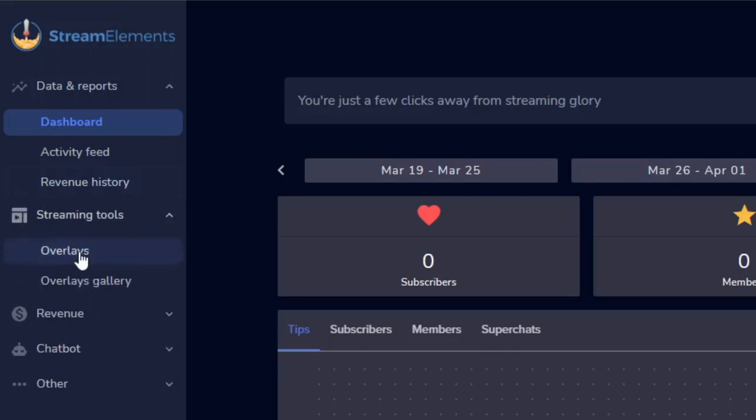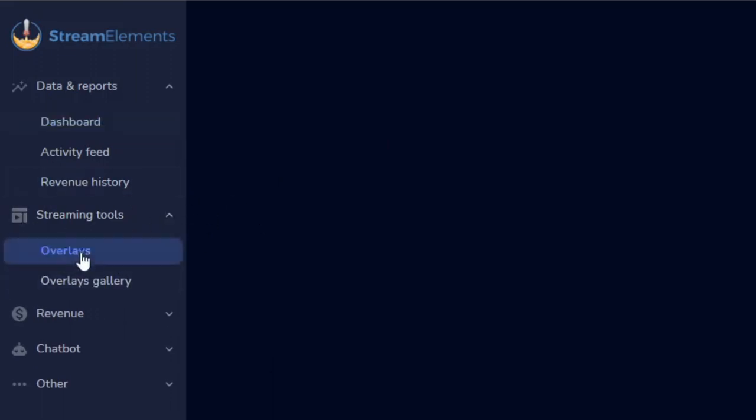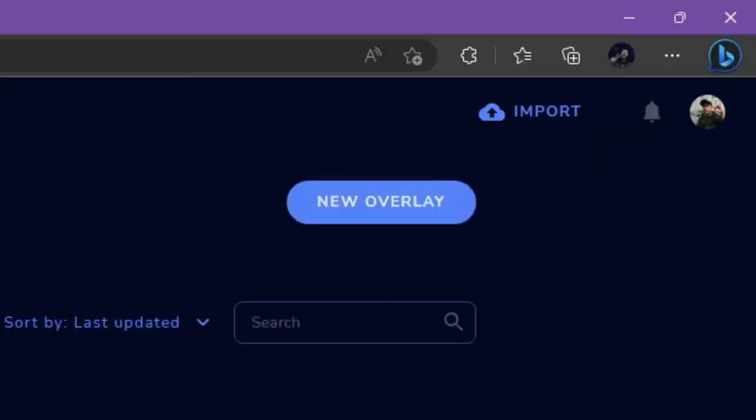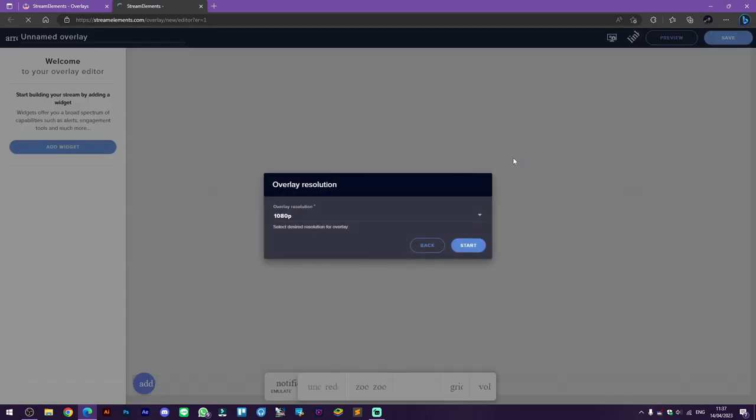Then click on overlays, select new overlay to make a new overlay. Make sure the resolution is 1080 and click start.